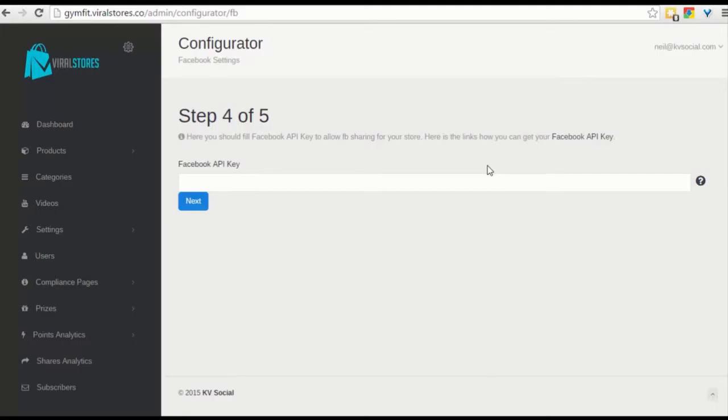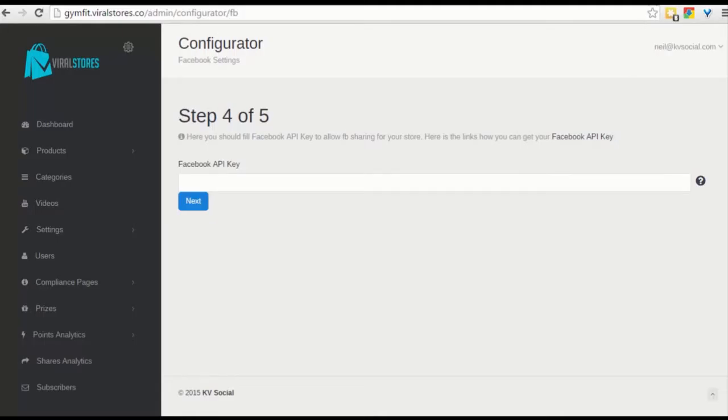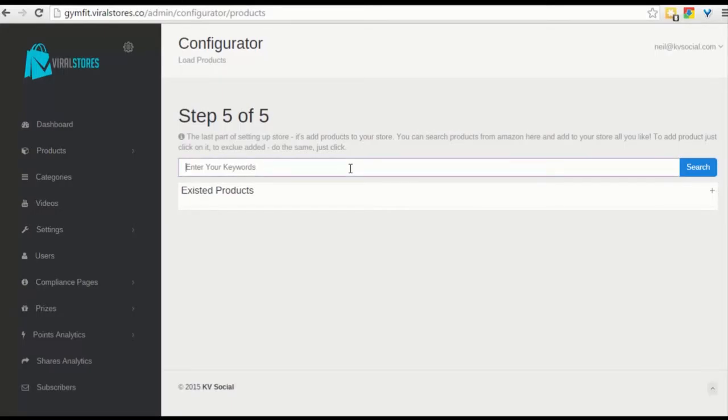Next thing you have to do is if you want to connect your Facebook account with it, you need to put in your Facebook API key. We show you exactly how to grab that. So let me put that in. And finally, the last part is adding your products as well. So let's start by entering keywords that you want. In this case, we are going after gym mats, so we'll start with that.